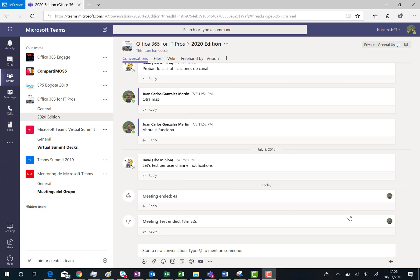So here I am in a channel in the Microsoft Teams team where I'm going to start a meeting. As you know we can start a meeting just using the Meet Now option. So I'm going to click on here to start a new meeting.